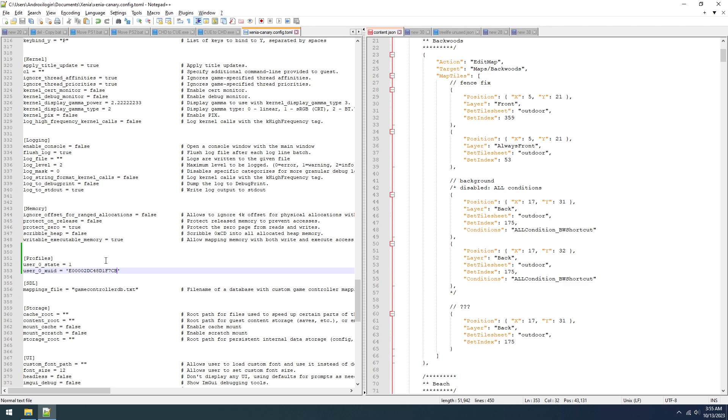Now right now because they don't support it, it'll just delete these lines anyway, so it doesn't really matter. Now I'm going to show you how to import your saves from your actual 360 to Xenia.